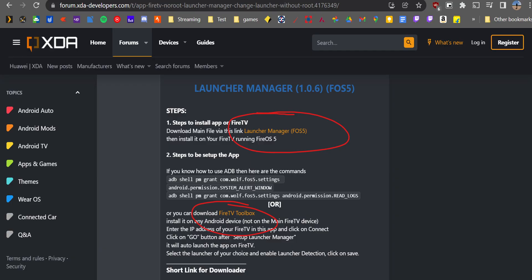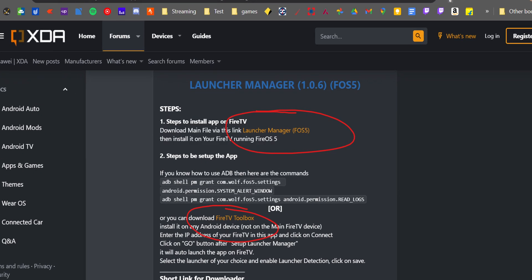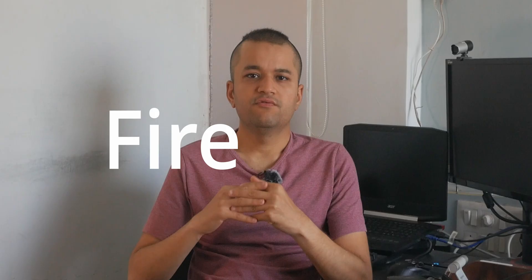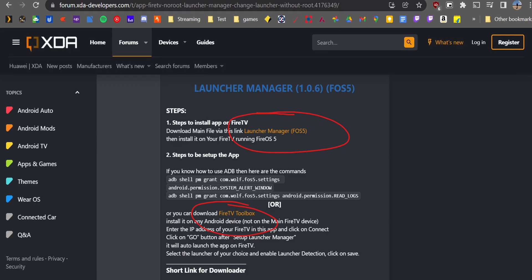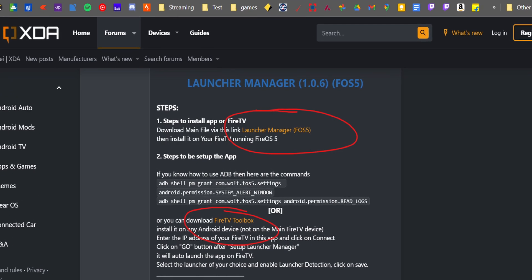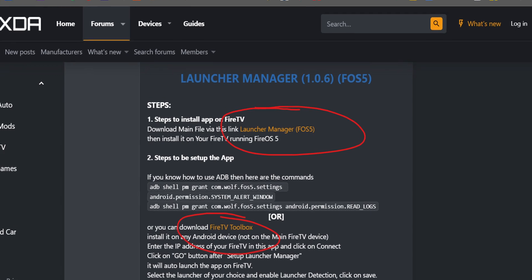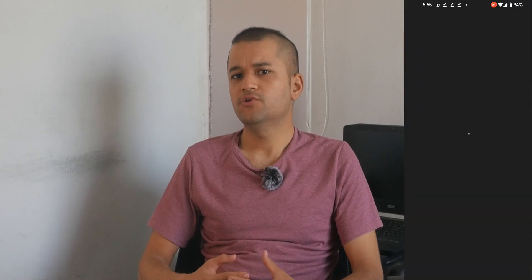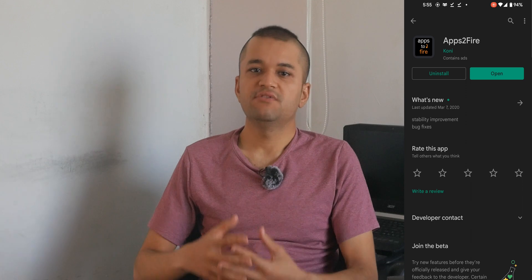Download the launcher manager from the XDA article linked in the description. I'm using Fire OS 5 on my Amazon Fire TV Stick second gen, which is about two years old, so I'm going to choose version 1.0.6. Then I need to download 'Apps to Fire TV' from the Play Store to push all the applications we download to the TV.